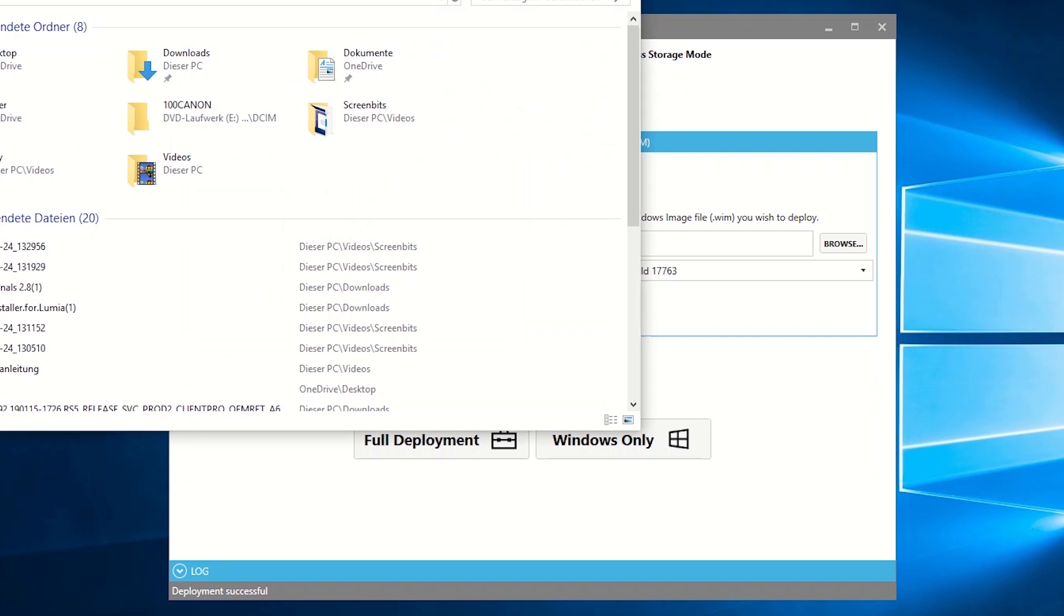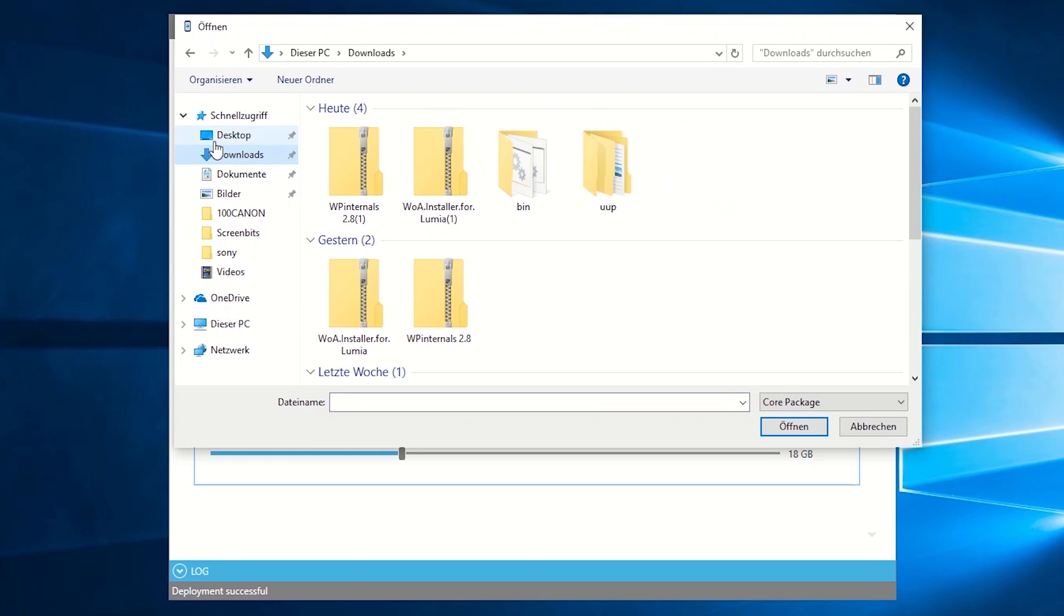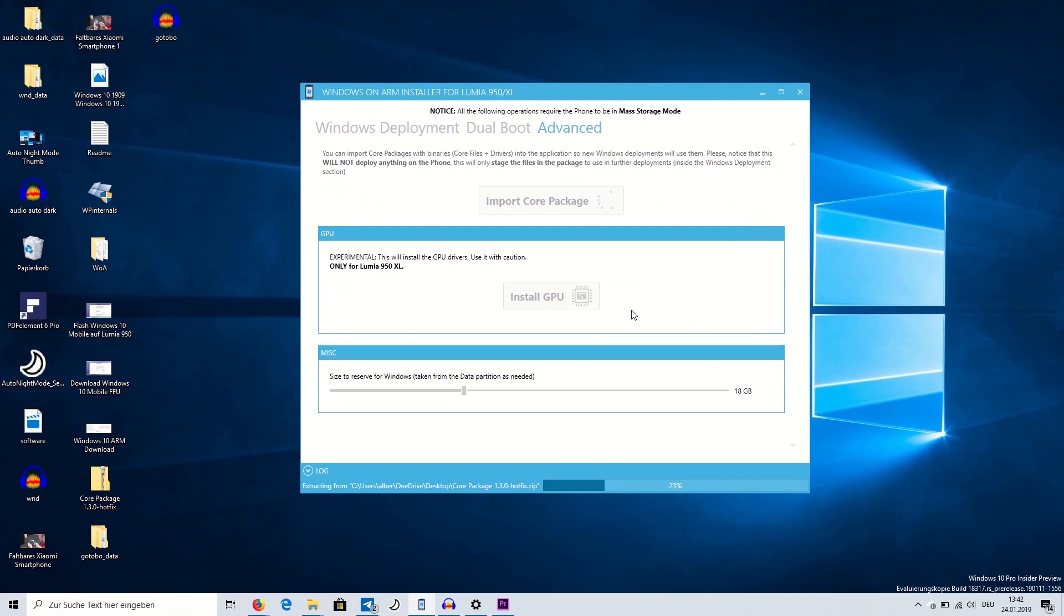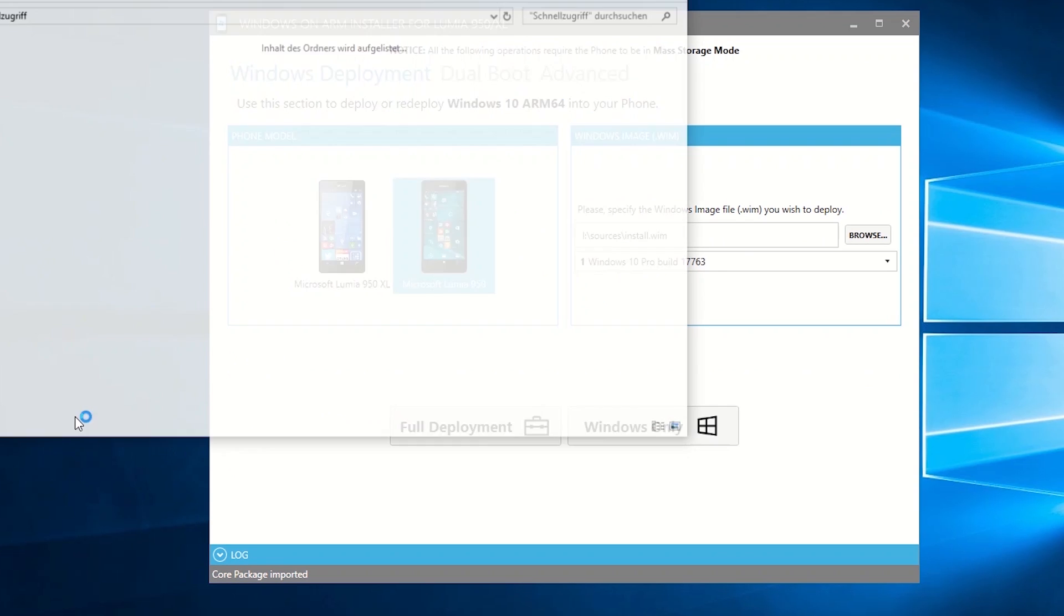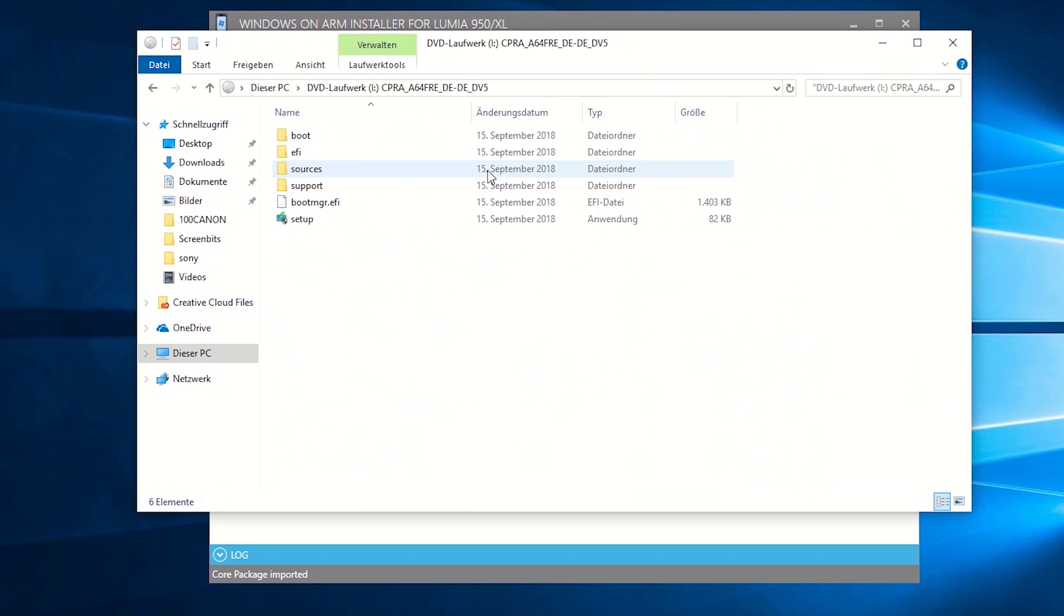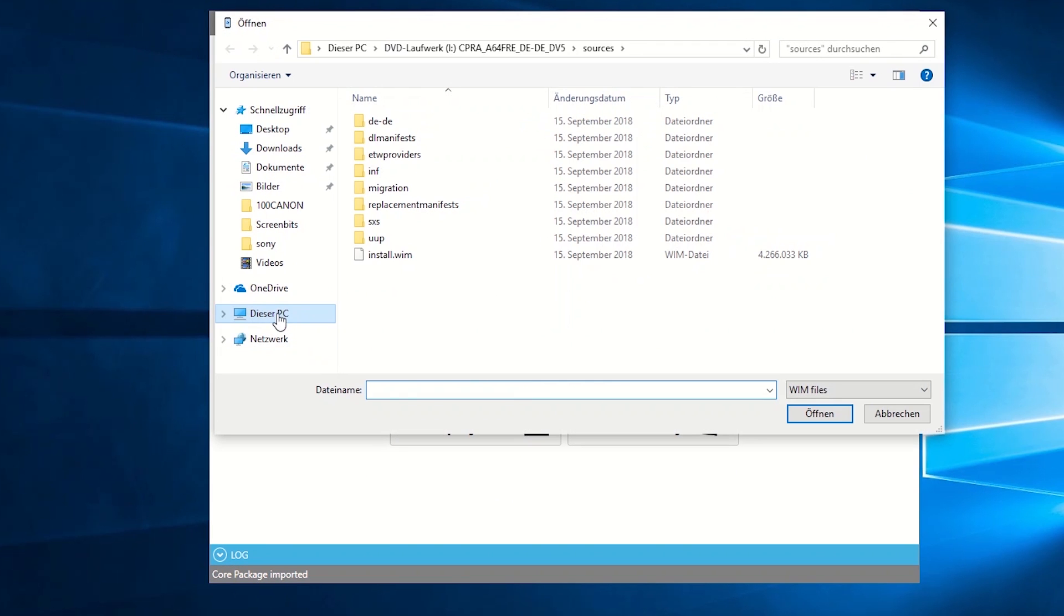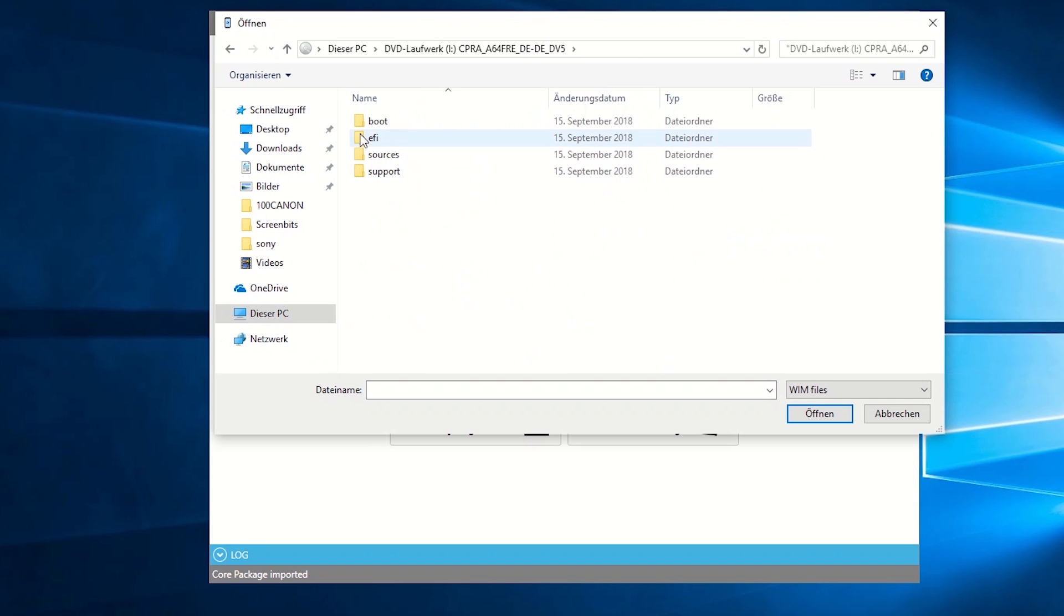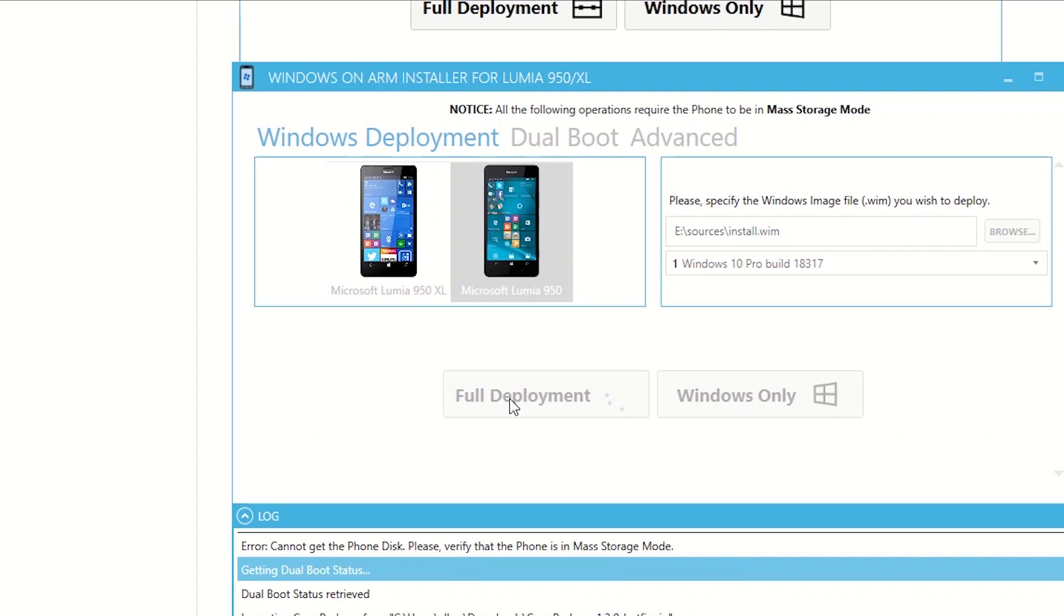Launch the Windows on ARM installer and select the Advanced tab. There you'll have to open the Core Packages zip file you downloaded earlier. After those files, which contain the drivers for Windows 10 ARM, you need to go back to Windows Deployment. Now select the phone you have, either a Lumia 950 or 950XL, and select the install.wim file. To get to this file, you need to mount the Windows 10 ARM ISO we downloaded through our command line tool in the beginning of the video. After the ISO has been assigned a drive name in Windows 10, select Browse in the Windows on ARM installer, go to the newly mounted ISO file, navigate to sources, and in this folder you will find the install.wim file we're looking for.